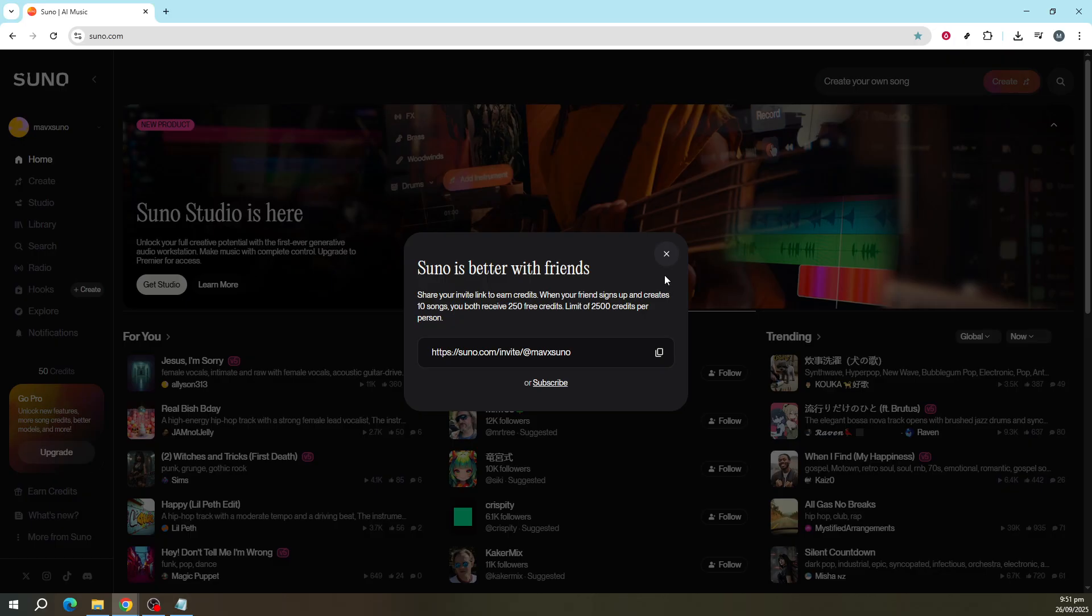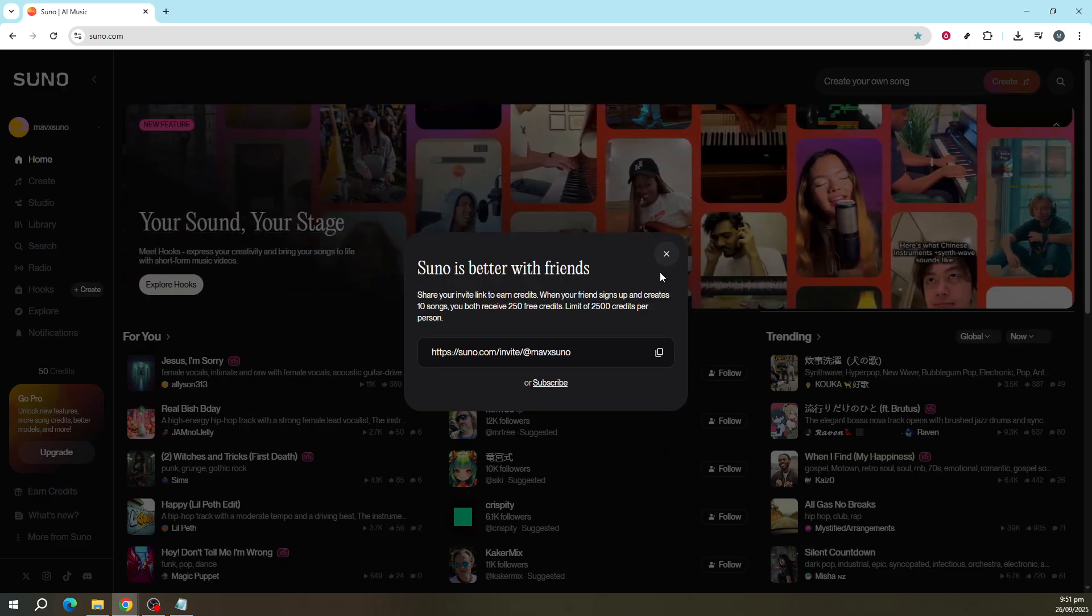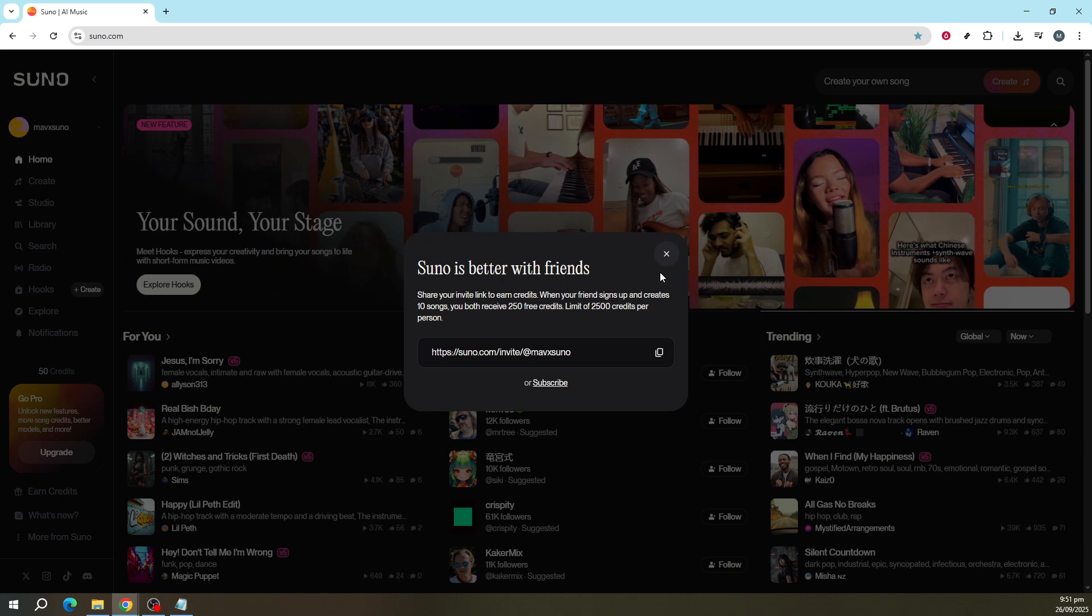It's a win-win situation, allowing you to not only accumulate credits but also to introduce others to the enjoyable platform you've discovered.